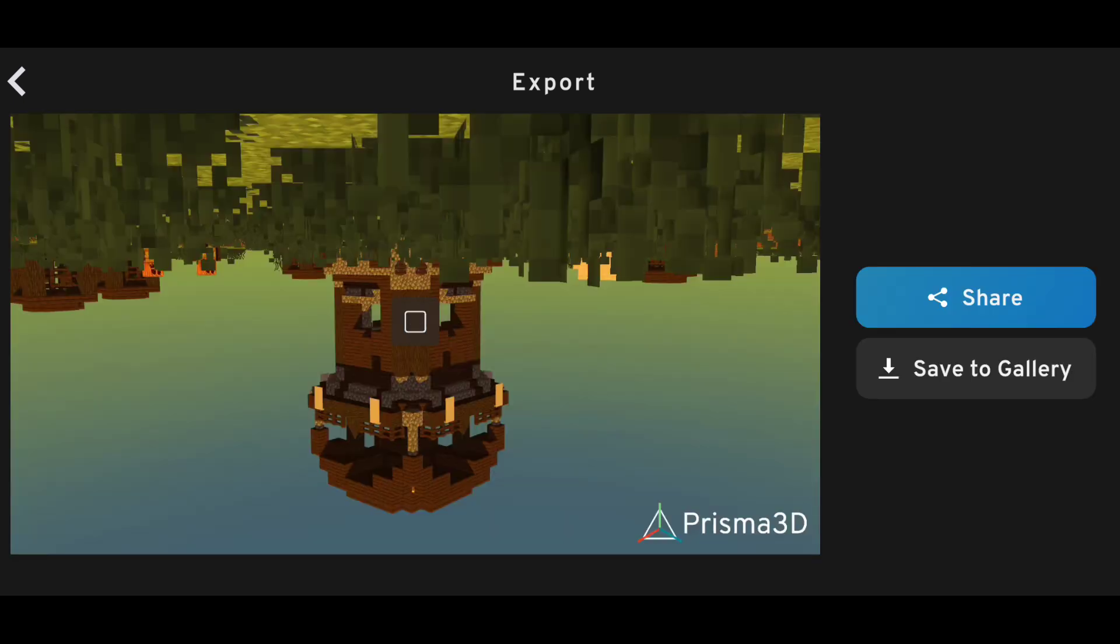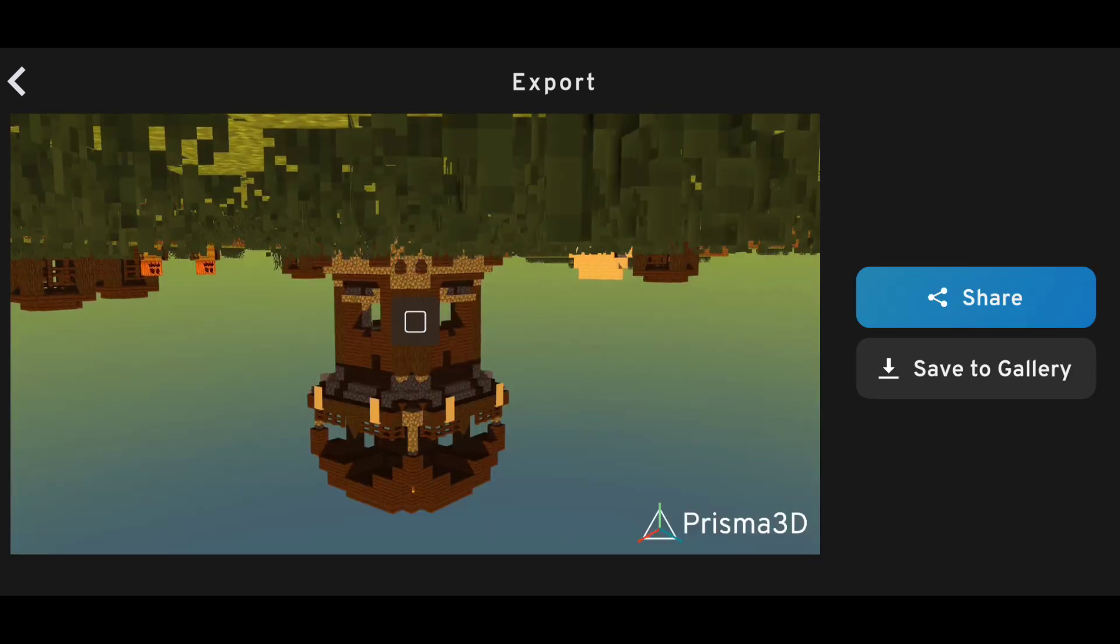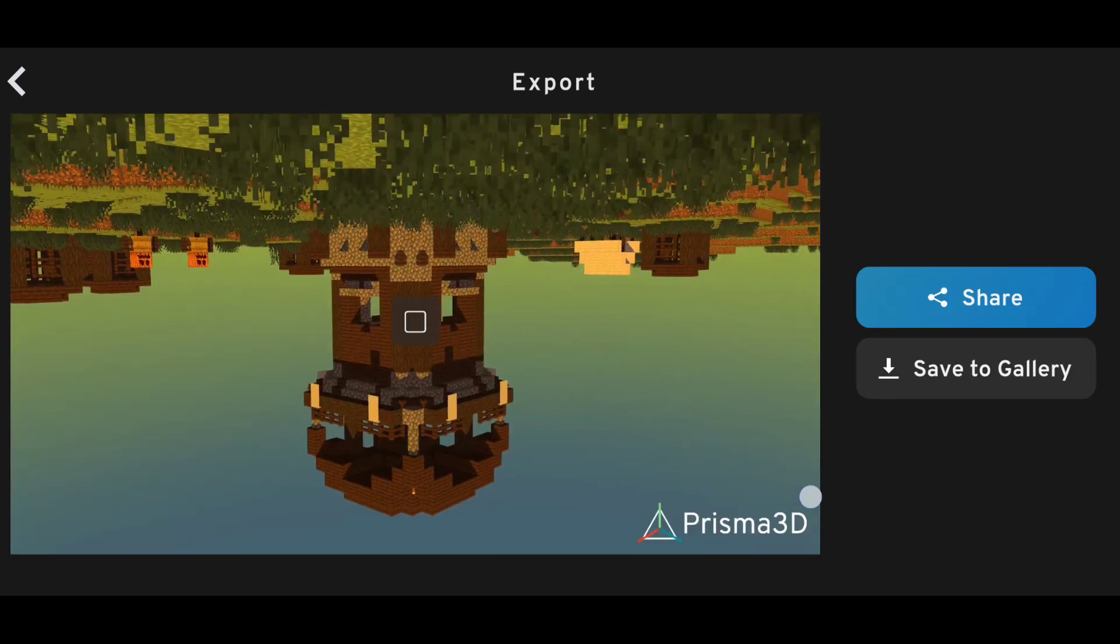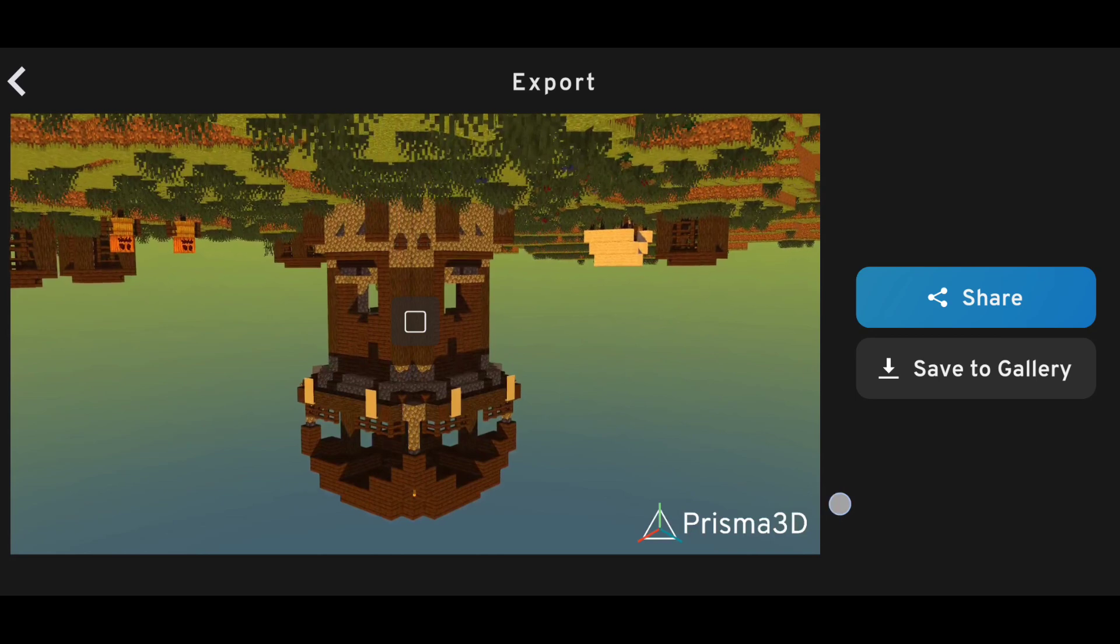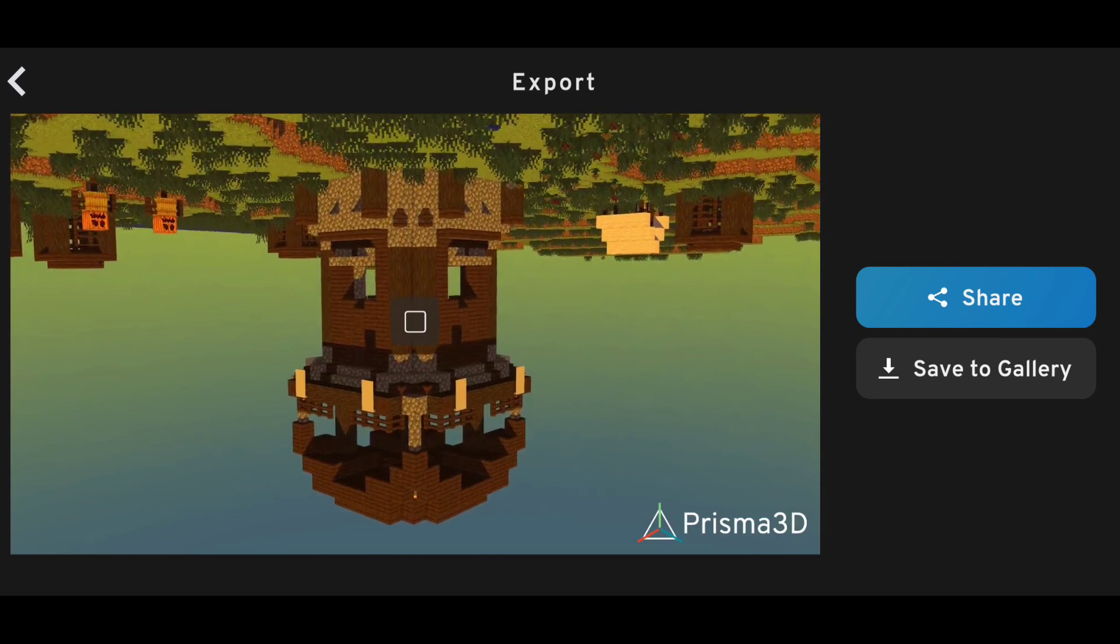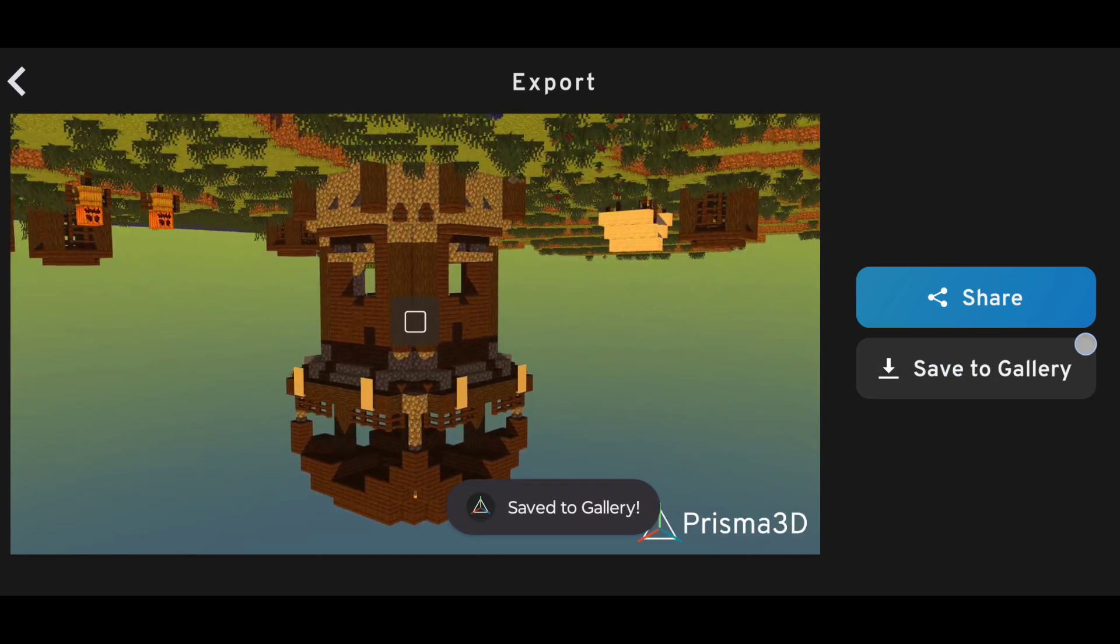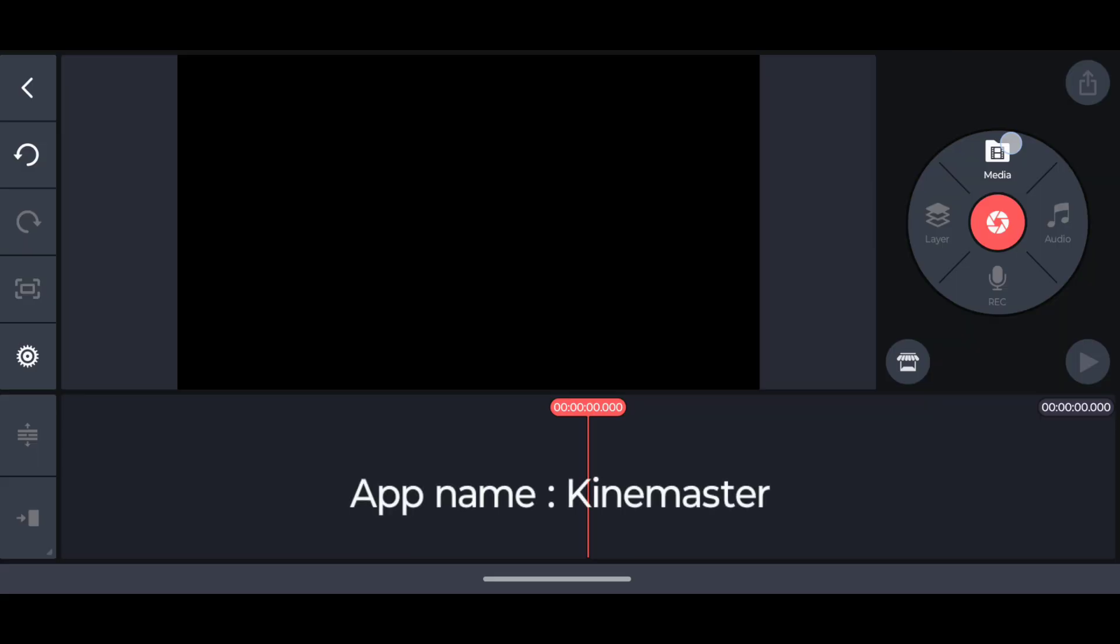After the render is done, just save your scene to gallery. Click on save to gallery, and then open KineMaster app. You can use any video editing app which you use. I am here comfortable with KineMaster, so I'll use this.